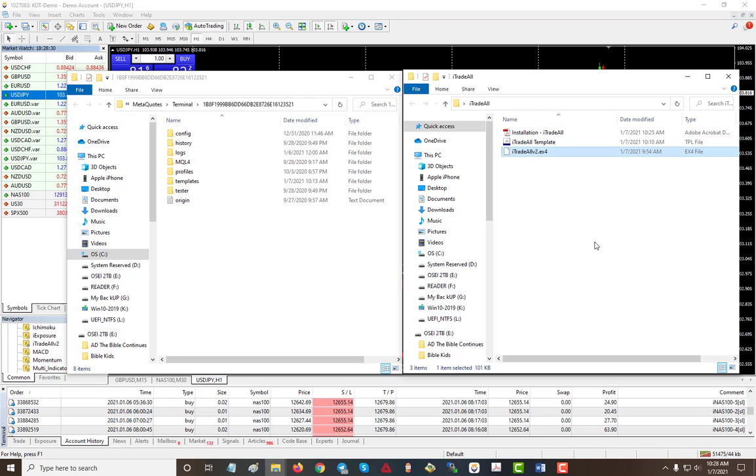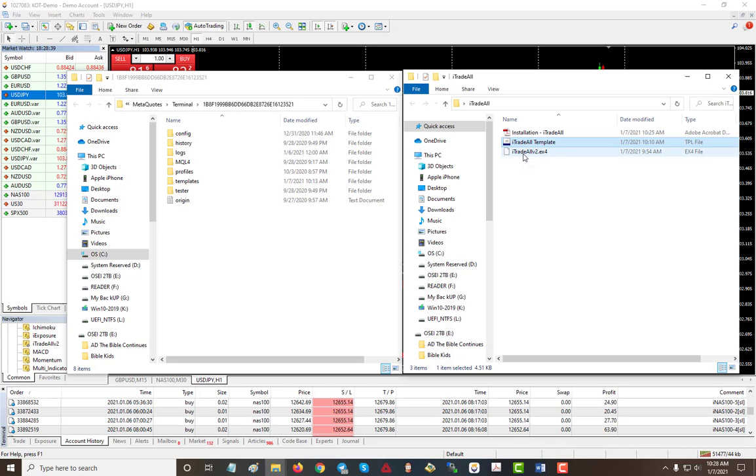You do not need the template, but if you like to use the template that's fine. The template is simply just the EMA on your chart. So let's go ahead and install it and get started.